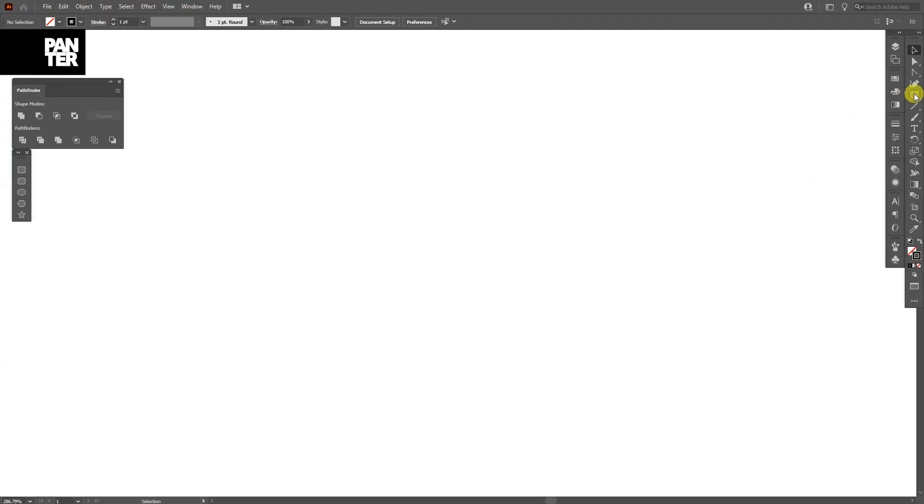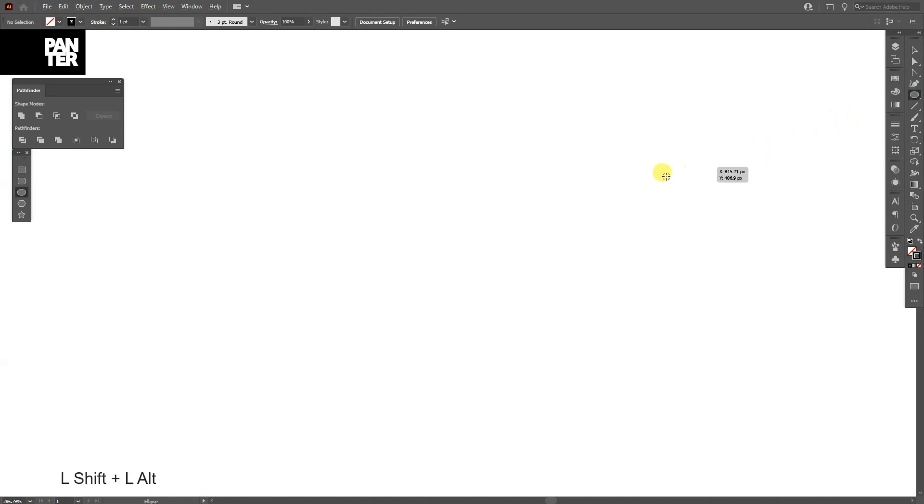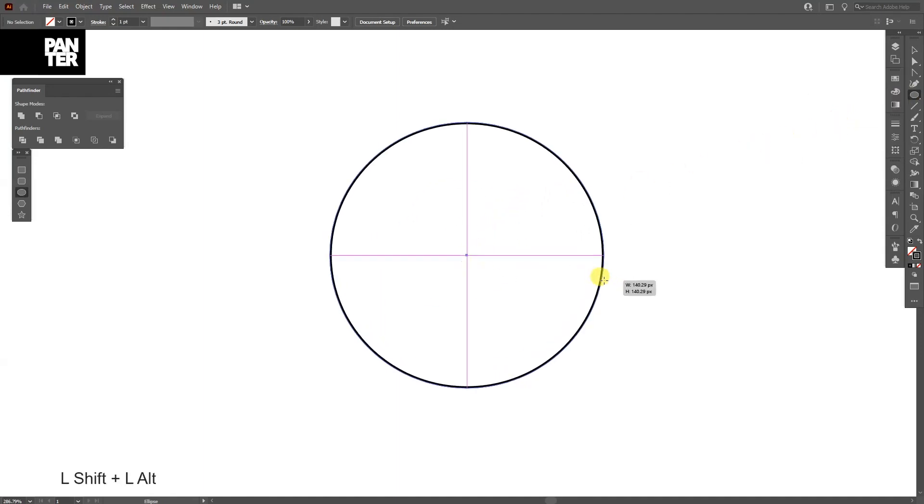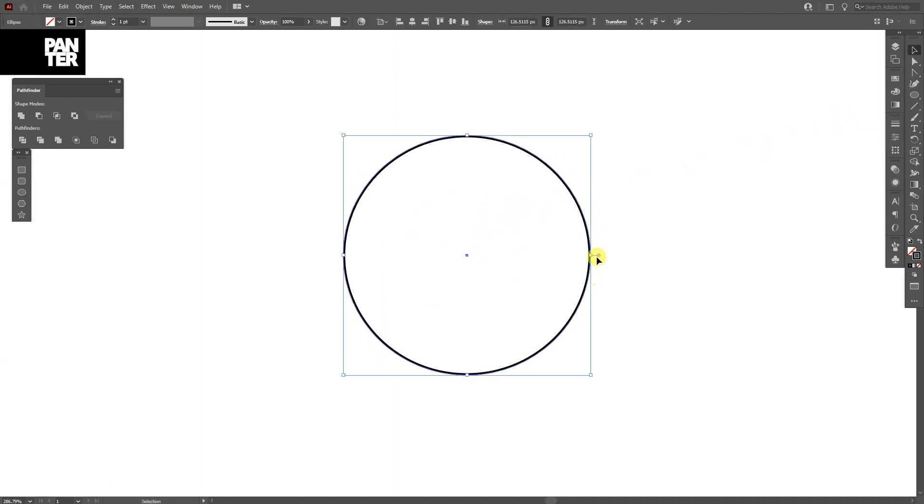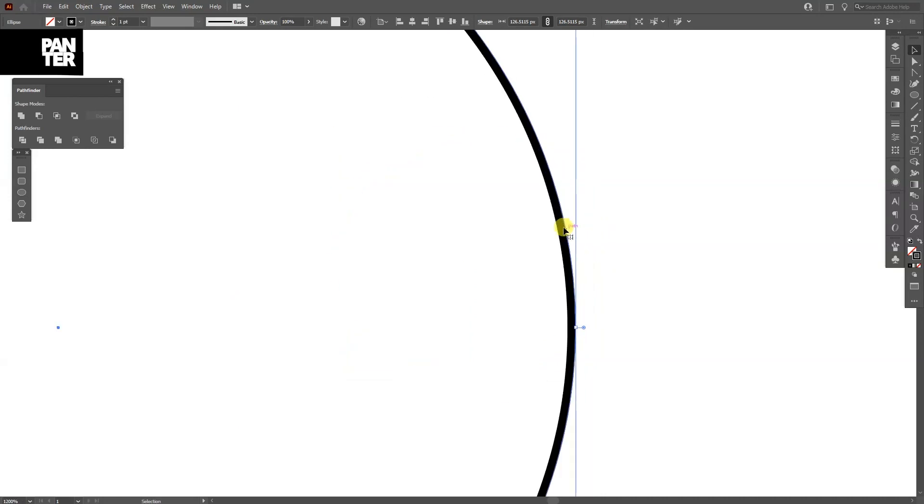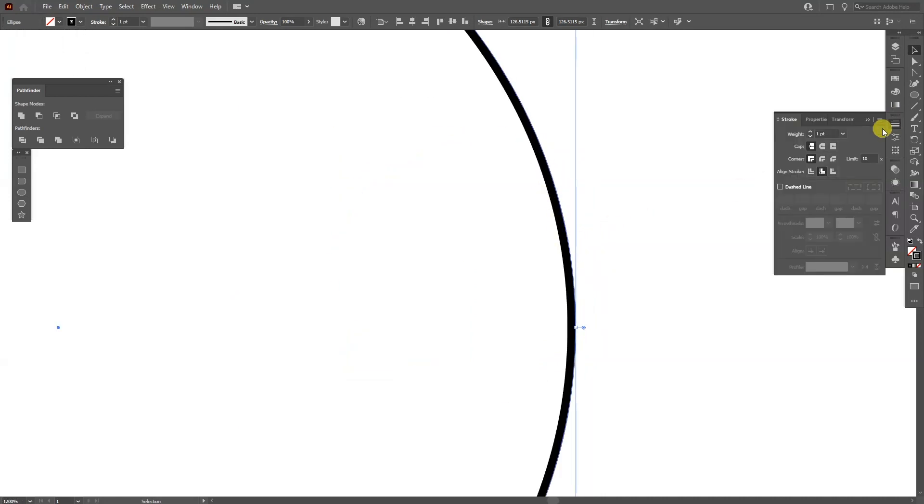Now go and select the circle which is located right here, press and hold Shift plus Alt, scale it up. You can see the stroke is inside so I'm gonna go to the stroke options here and select align stroke to center.